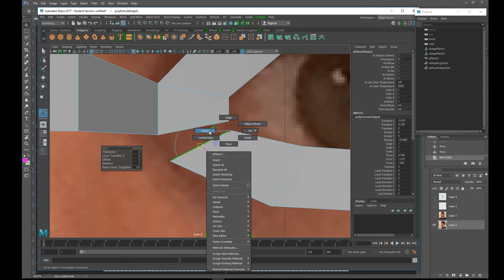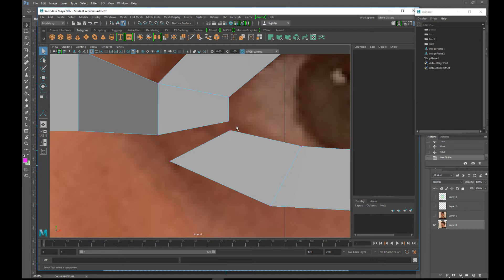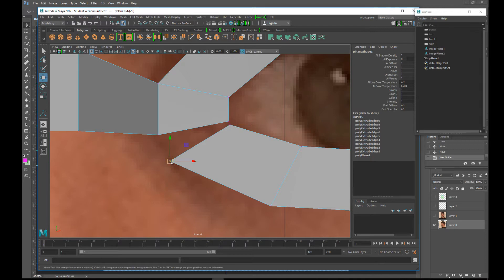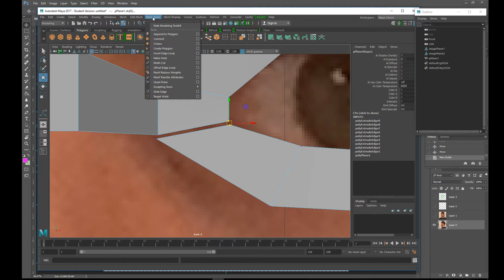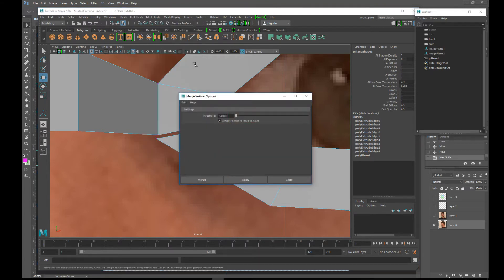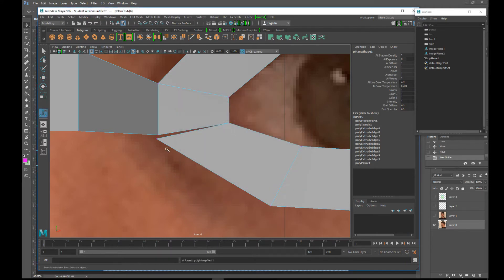Right click. Go to vertex. Choose these two vertices. Grab this vertex. Hit the W key to move it. Move it close to that one. Grab this vertex. Move it close to that one. Grab them both. Go to basically edit mesh and I'm going to merge those two. And I'm going to actually have to turn this tolerance up a little bit to about one. Click on merge and boom. I'm going to merge.